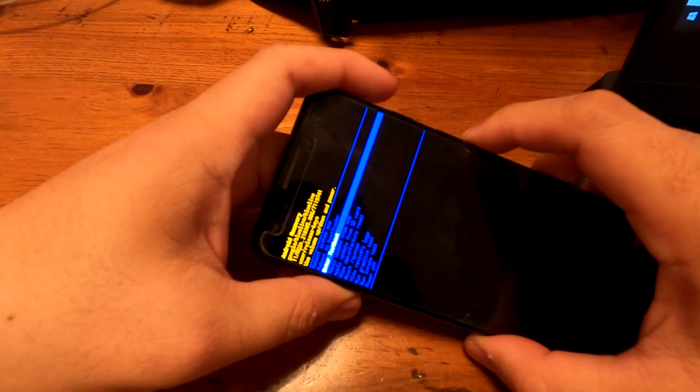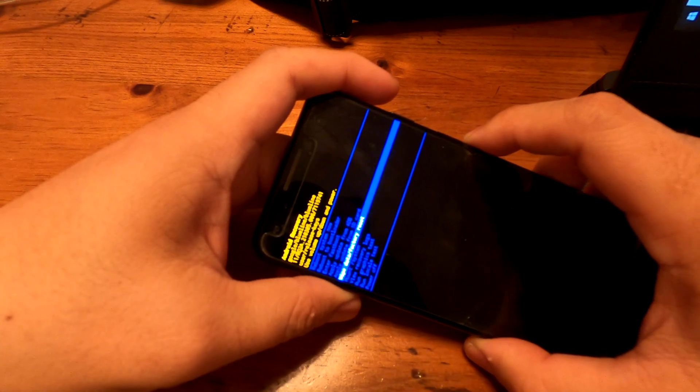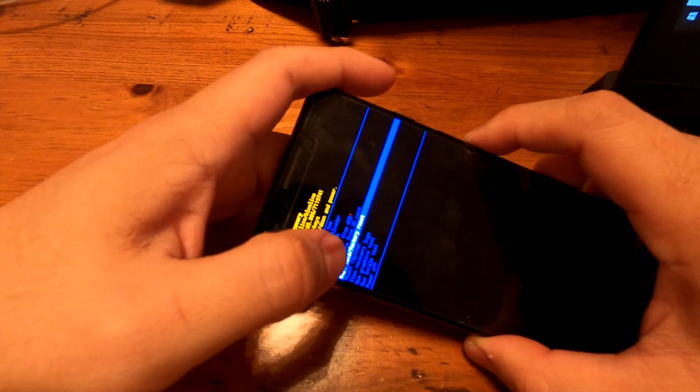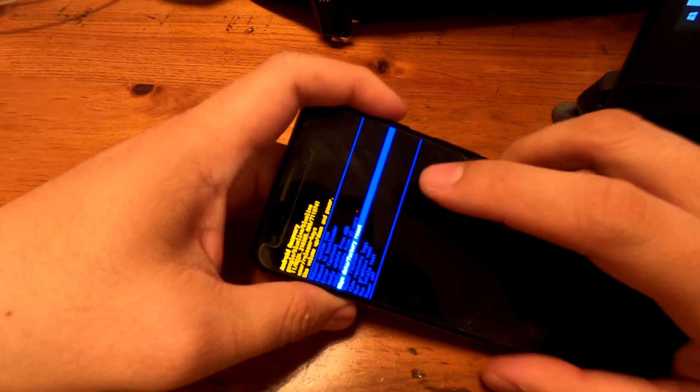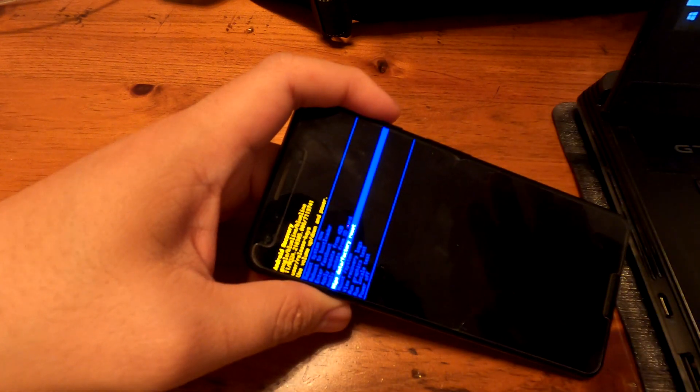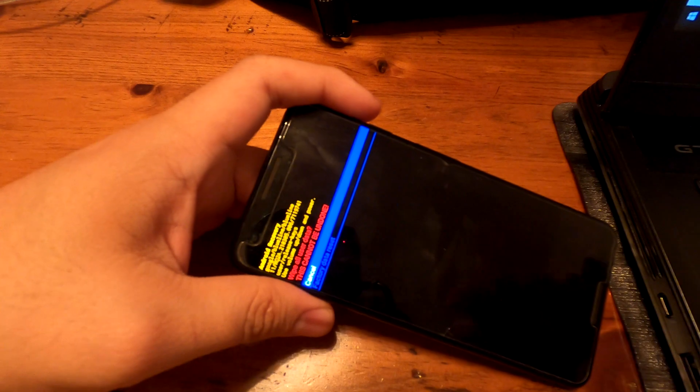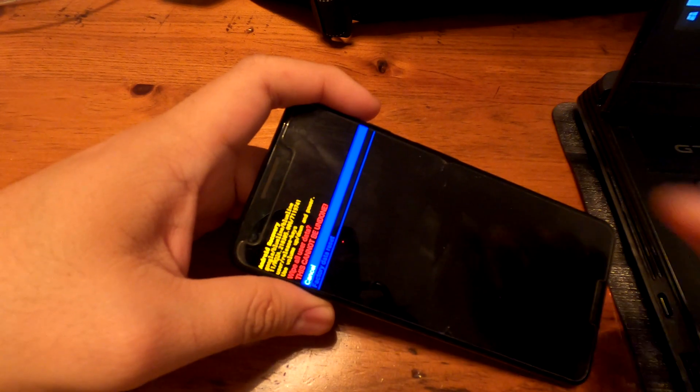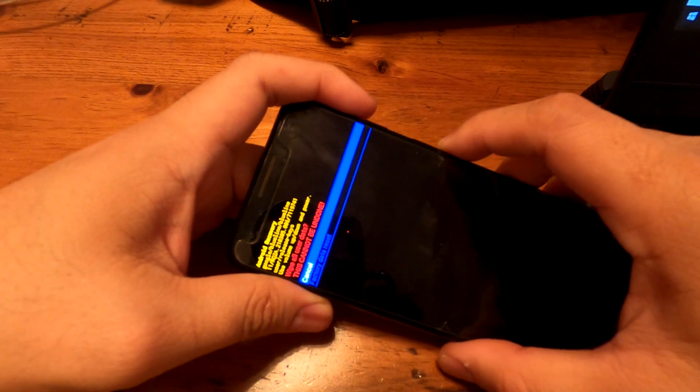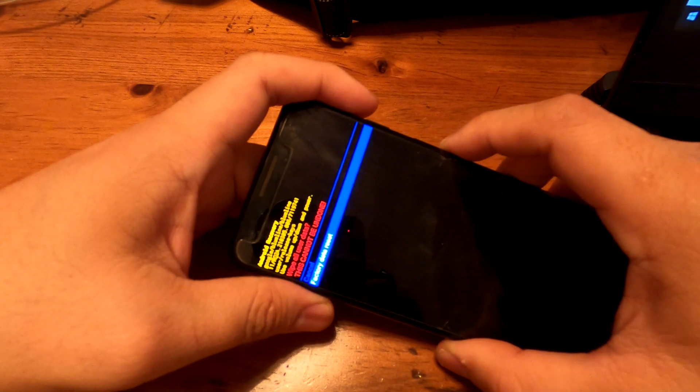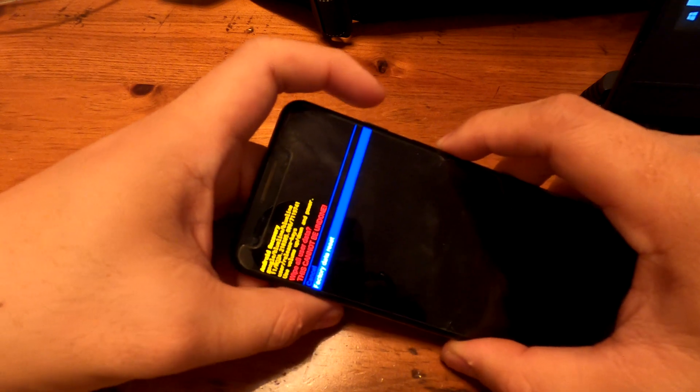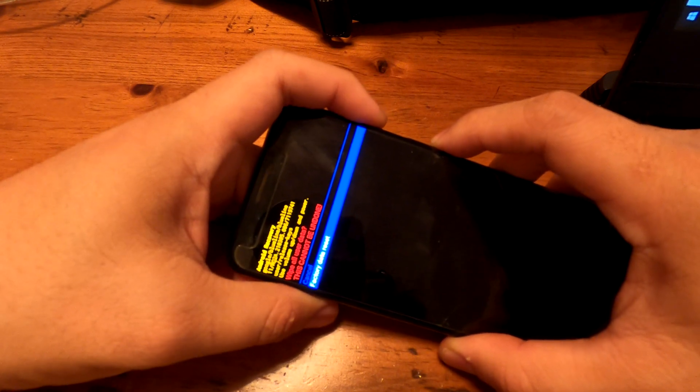Go down to wipe data factory reset, press the power button to confirm, and it will remove everything from your phone. If I choose that, it will ask you one more time, cancel or factory data reset. I choose to reset and press the power button to confirm.